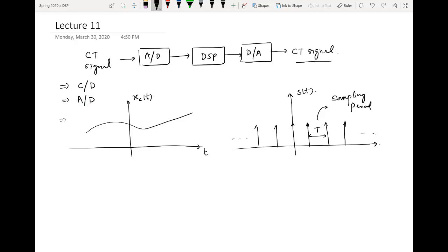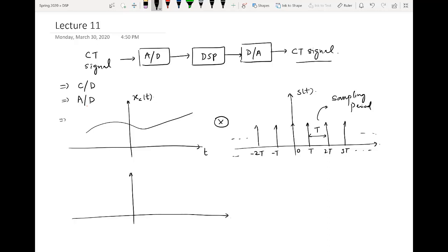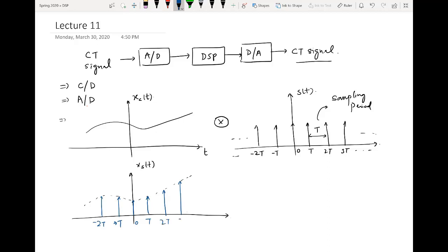If we label the x-axis, we write: minus 2T, minus T, 0, T, 2T, 3T, and so on. When we multiply the continuous time signal and the impulse train together, due to the properties of the impulse, whenever an impulse is multiplied with a signal, only the amplitude of that signal at that particular instant is retained and all other values become zero. The resulting signal x_s(t) has the same impulses but now weighted by the corresponding continuous time signal amplitude.